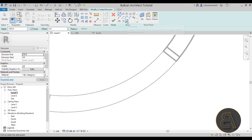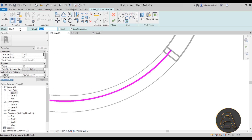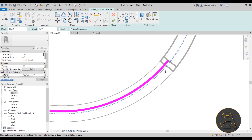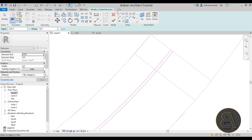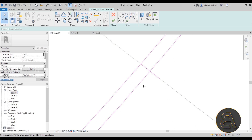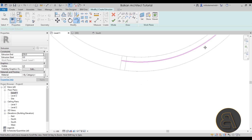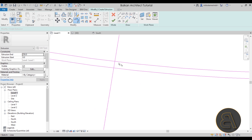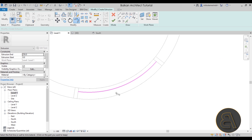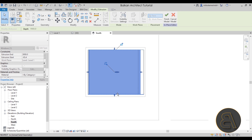Go to Level 1, Create, Extrusion, Pick Lines, with an offset of maybe 100 millimeters, and around 10 millimeters thick for the glass. Turn on thin lines, bring the offset back to zero, use simple lines to cap it, and use Trim and Extend to fix everything up on both sides. Hit Finish, go to South elevation, bring the glass up to the correct height. There we go.